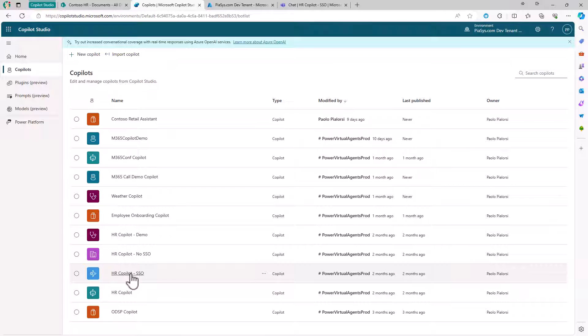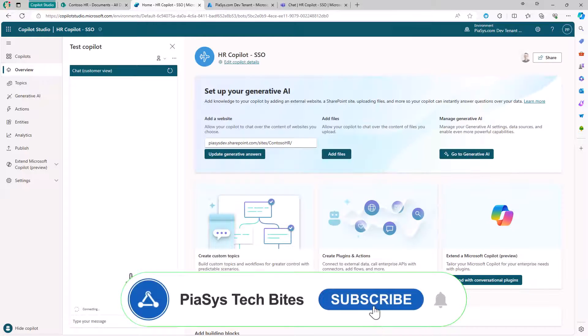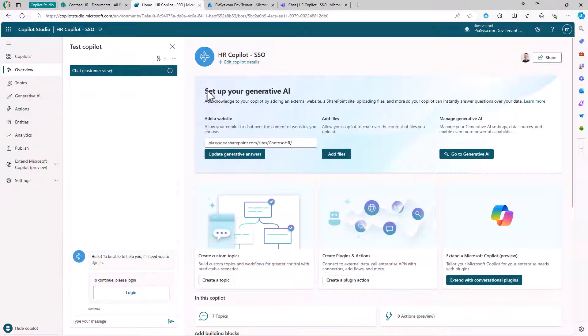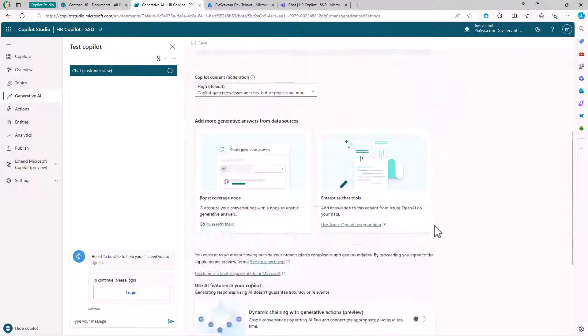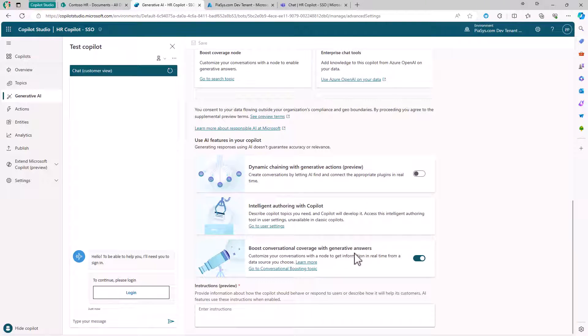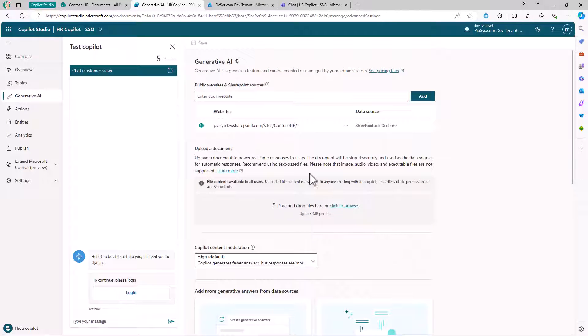Let me show you how. Well, I have my custom Copilot right here, this one, the HR Copilot single sign-on. This one has been configured from a Generative AI point of view to support the conversational coverage with the Generative Answers, enabling this flag, this toggle. And I also configured the URL of my target SharePoint Online as the target content for the Generative AI Answers.